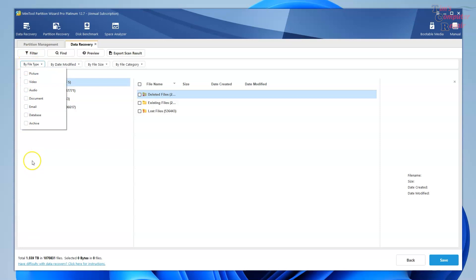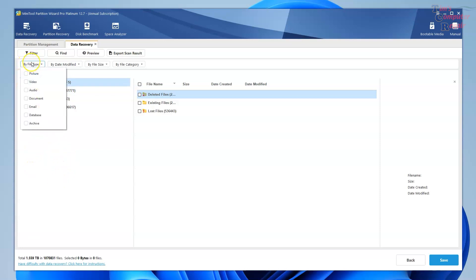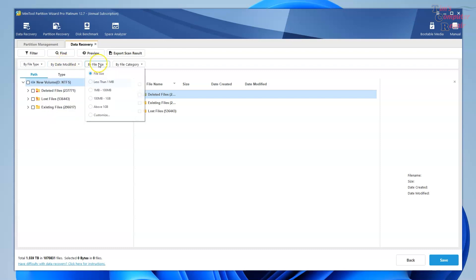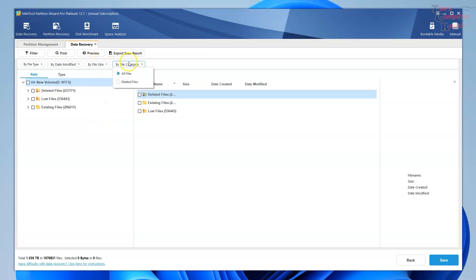Up top here, you can search by file type, by date modified, by the file size, or even by the file category. So many different ways to make your data recovery easier.